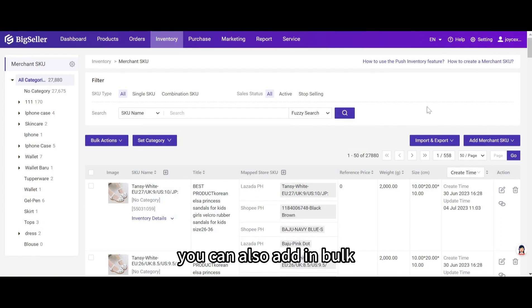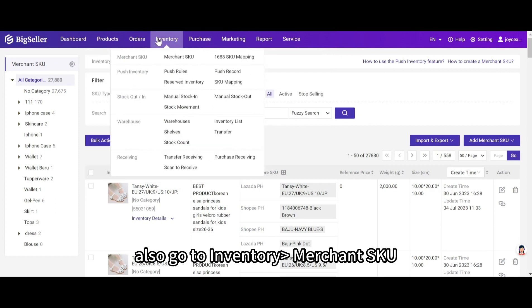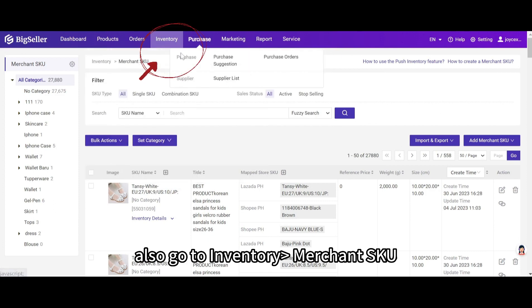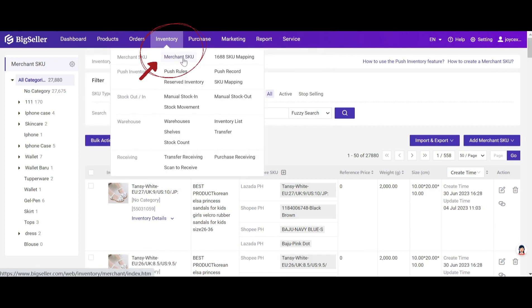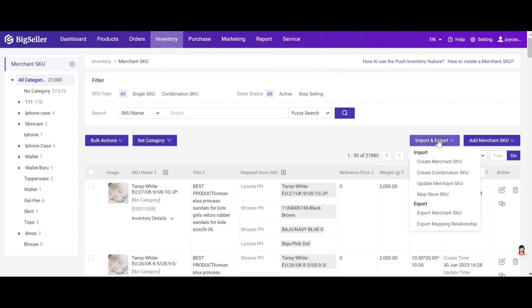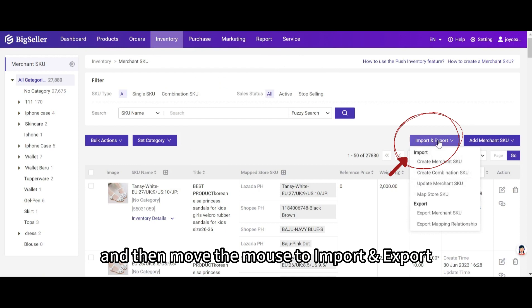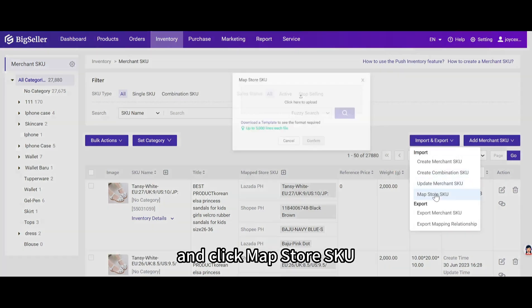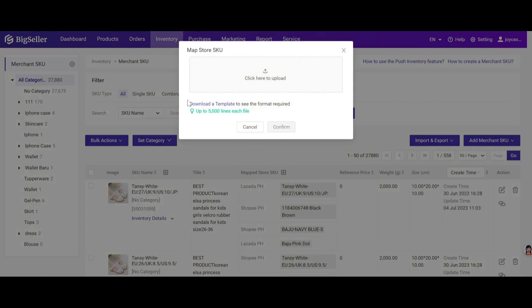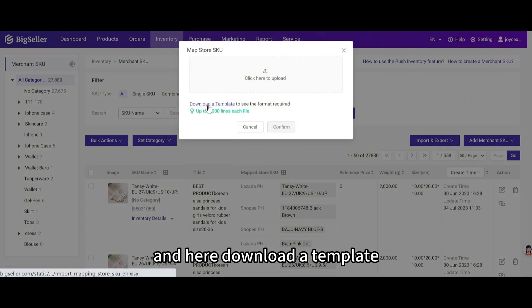And the mapping relationship of the store SKU and merchant SKU has been created. Here's the first one. You can also add in bulk. Also go to inventory merchant SKU, and then move the mouse to import and export and click map store SKU. And here download a template.